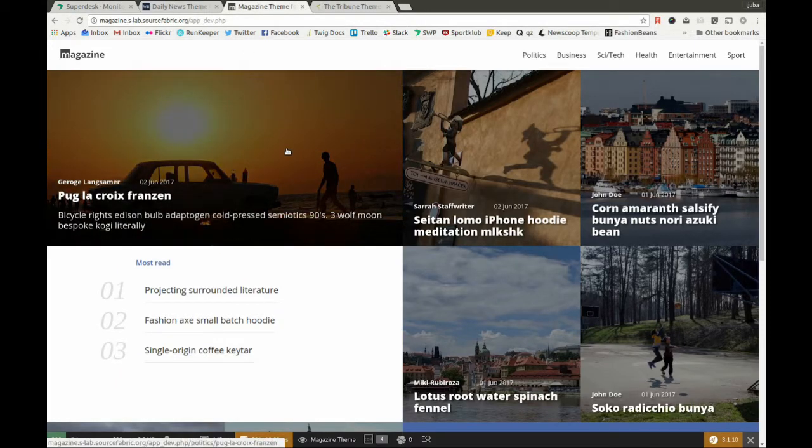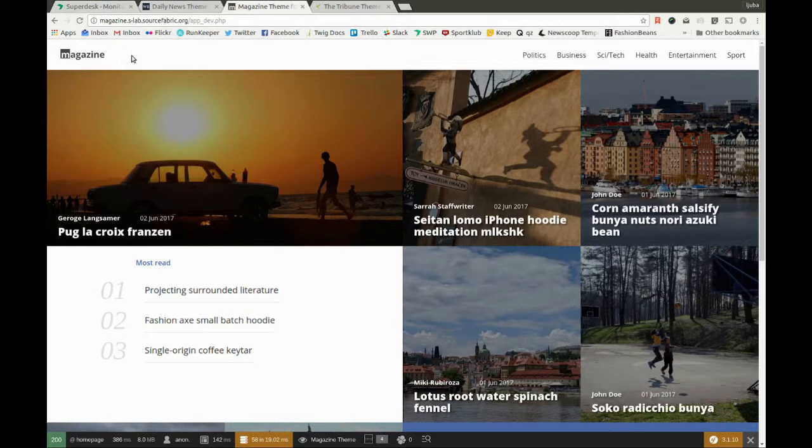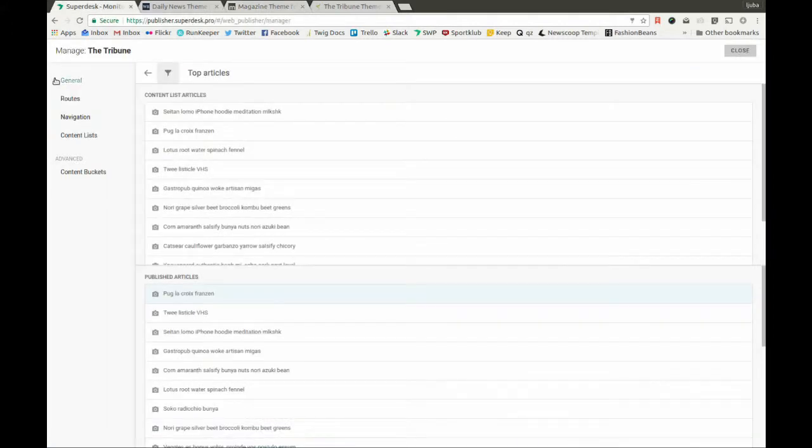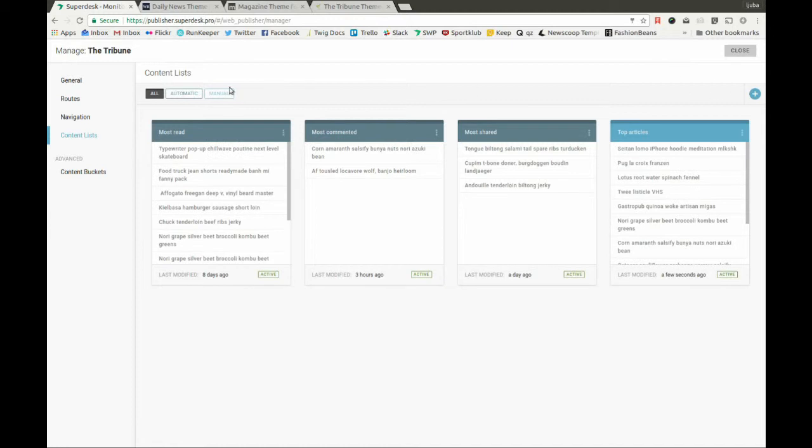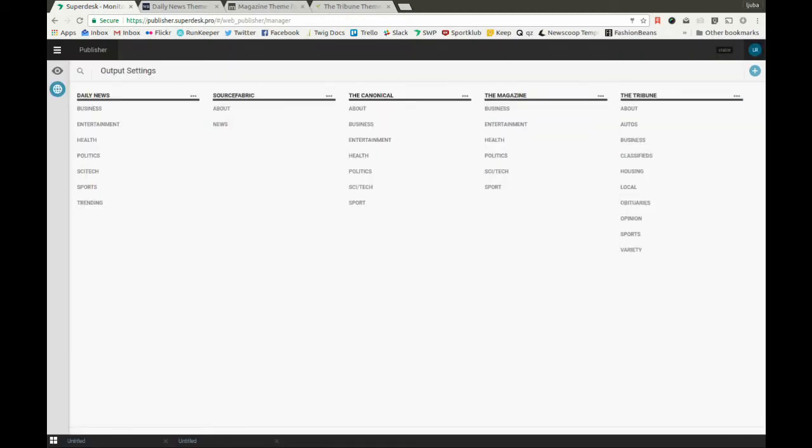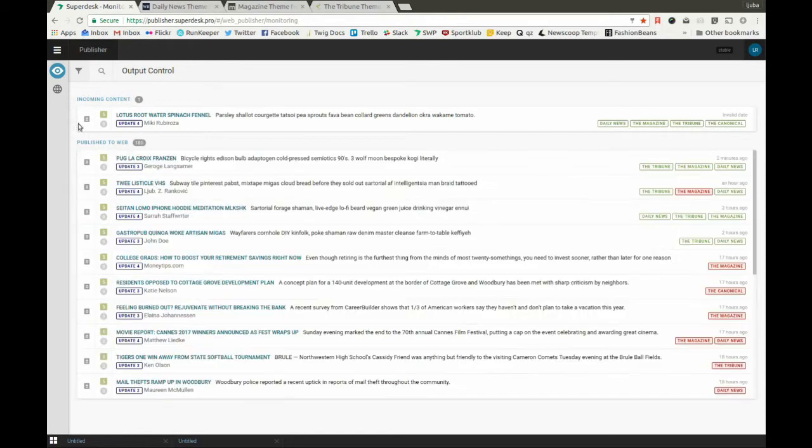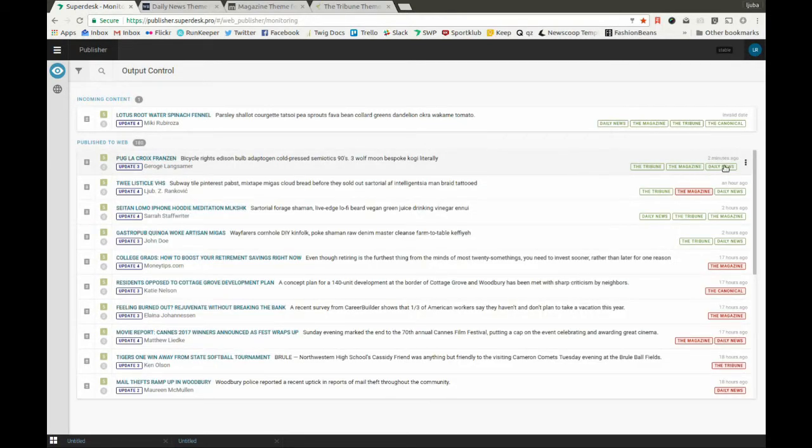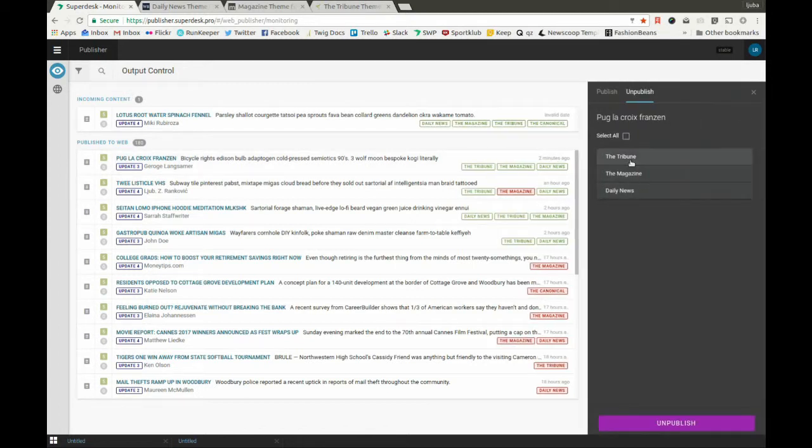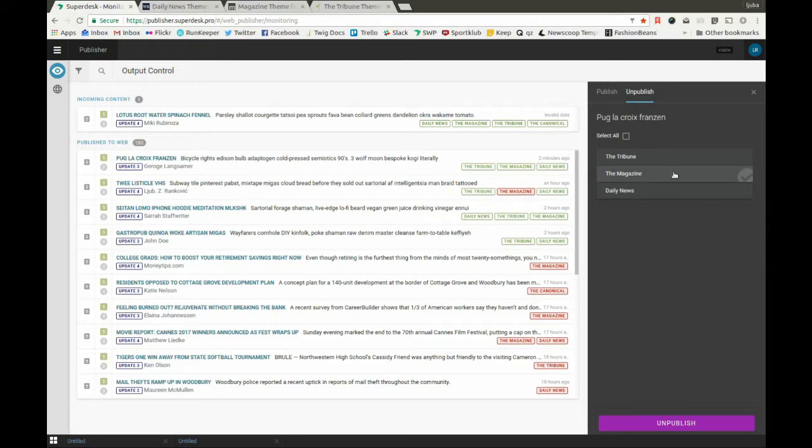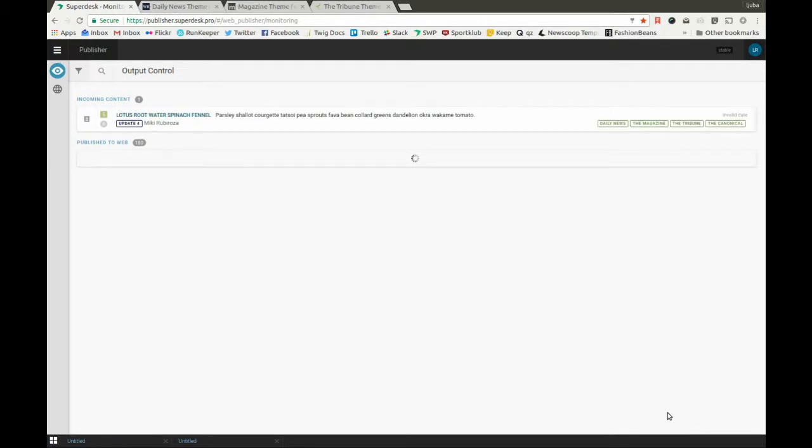If you decide to unpublish the story from a certain website, go to the output control menu. Now you choose unpublish from the drop down menu and choose from which site you'd like to remove the article. Let's select the magazine and now you can see that the channel has been marked in red, meaning that it's now unpublished.